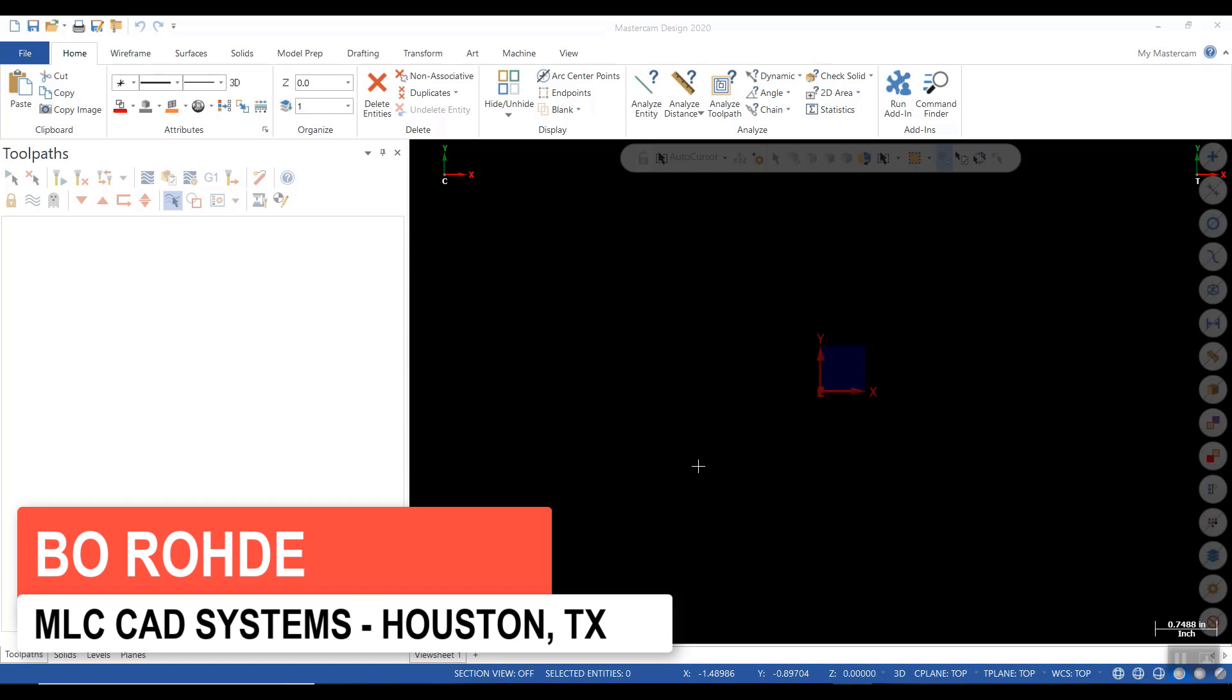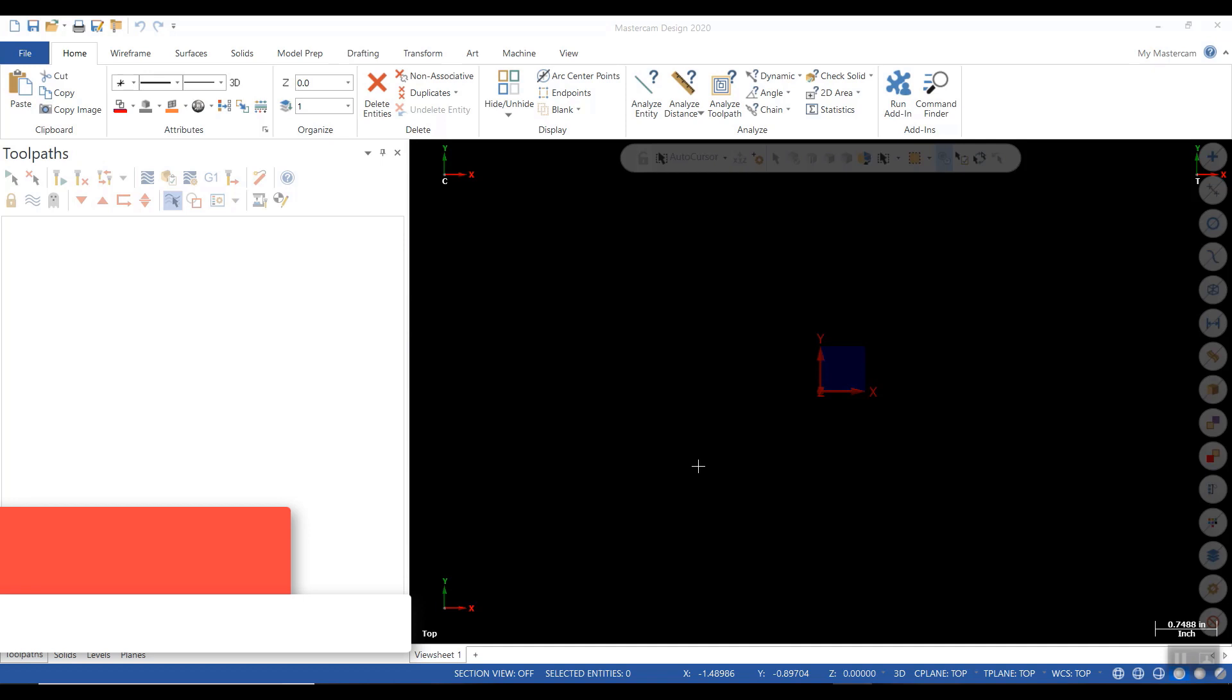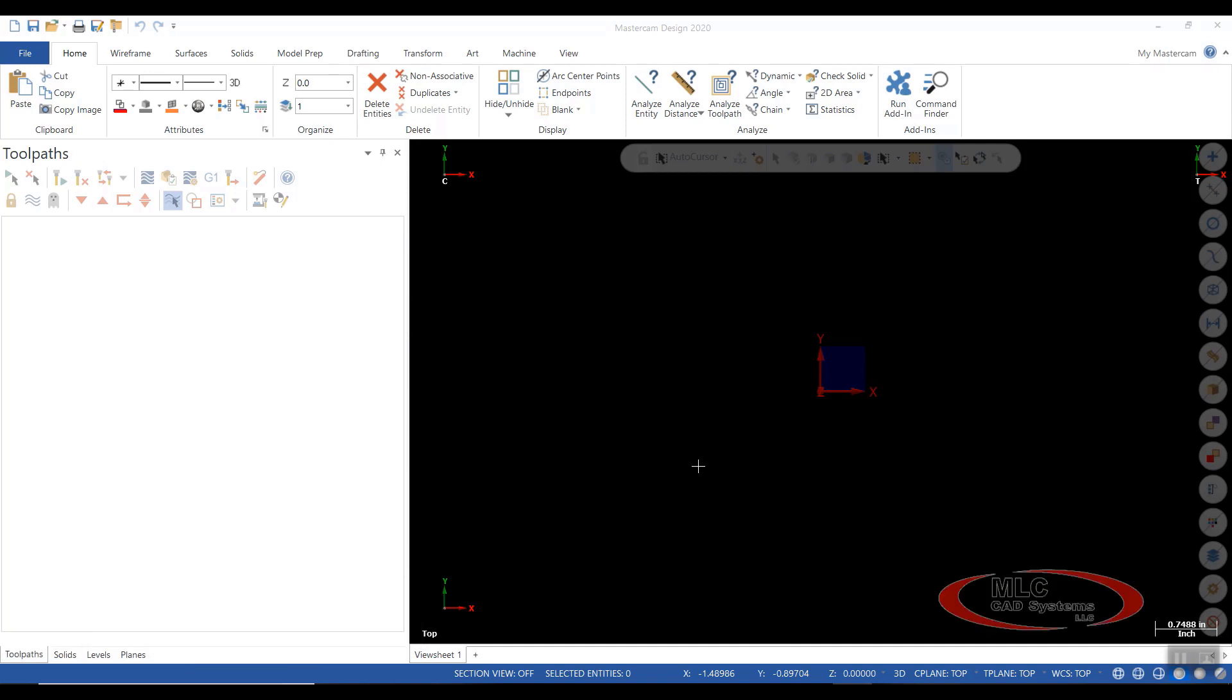Migration Wizard allows you to update your files from the previous version of Mastercam, in this case 2019, to the new Mastercam 2020.